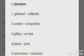Third: gallop — run fast. Fourth: pierce — prick. Fifth question: commotion — confusion.